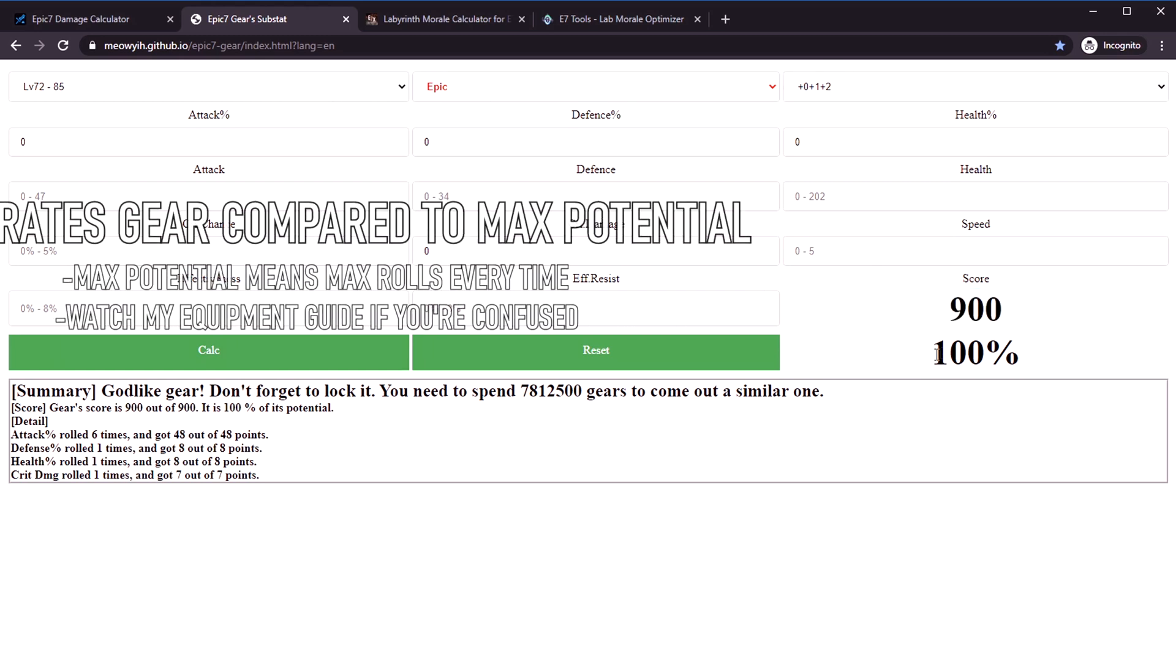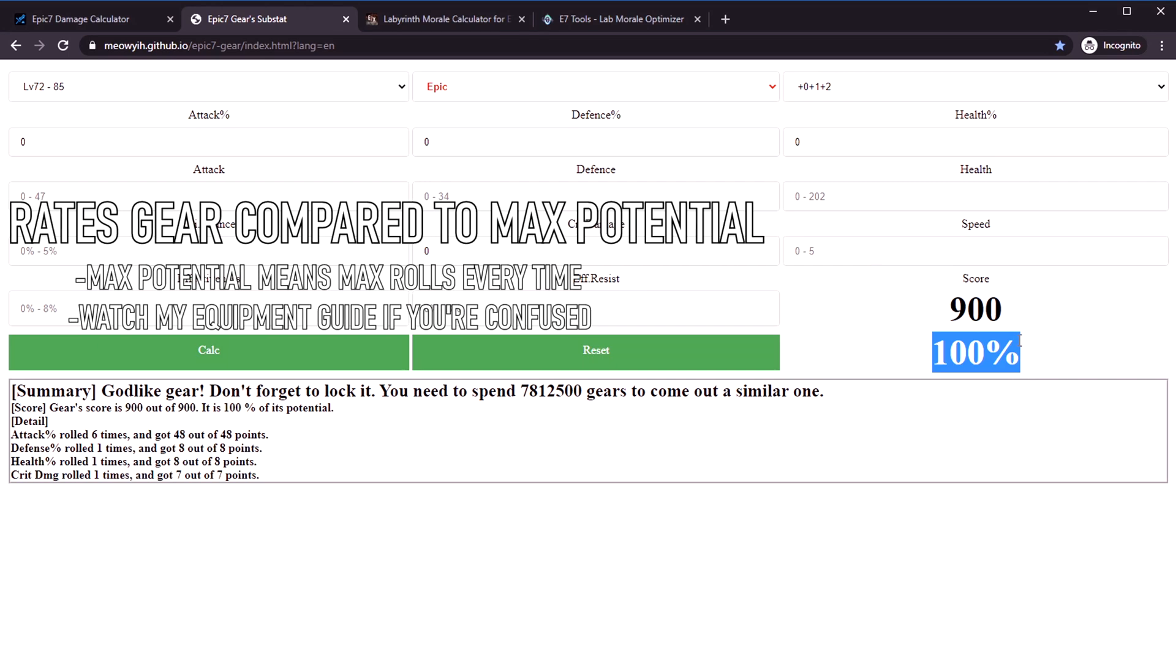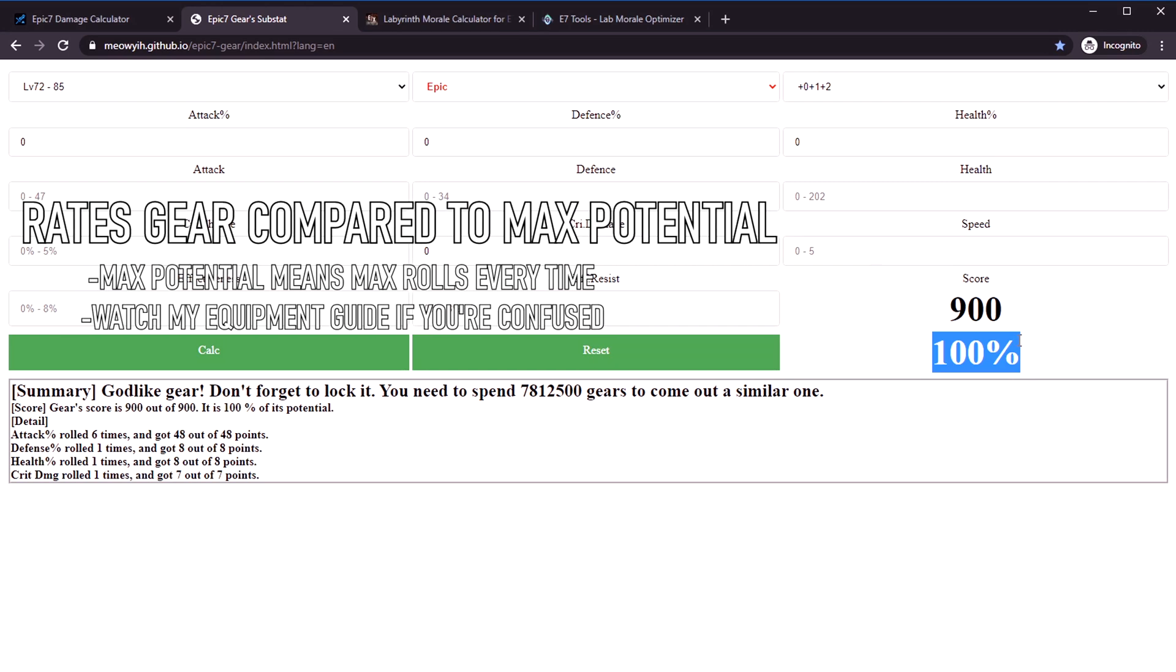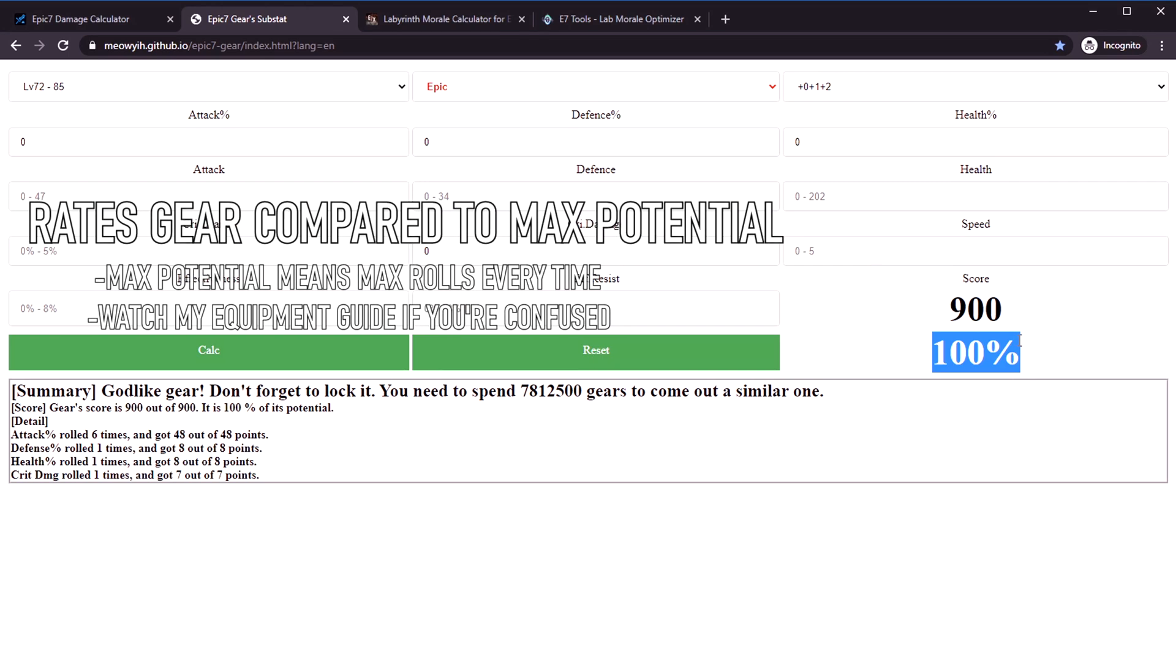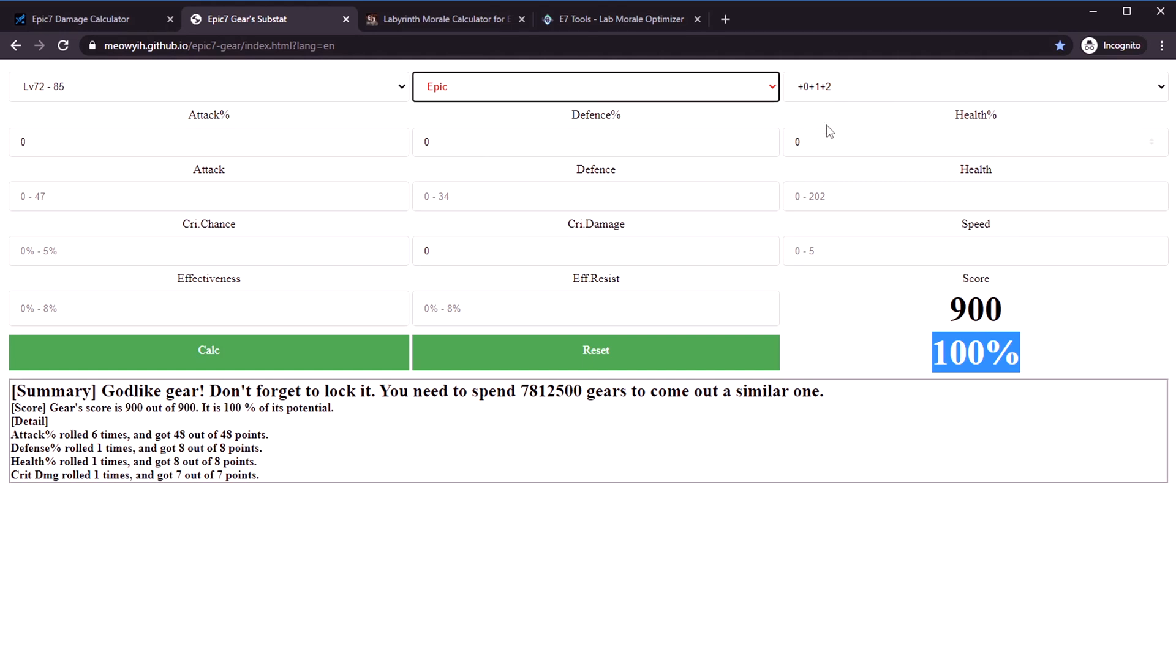It wasn't very exact. This tool is very exact. Basically what this tool does is if you look at the score, 100 means that it is the maximum possible quality that gear can ever get to.